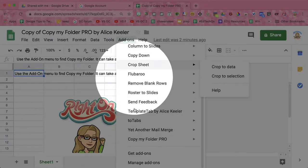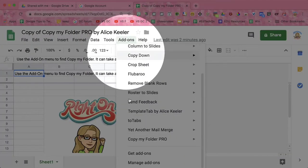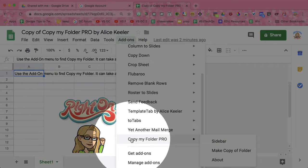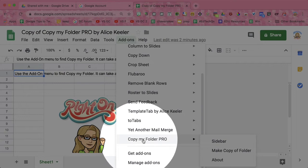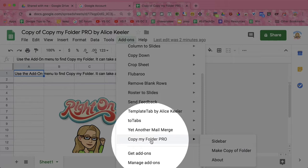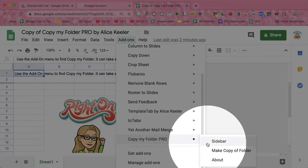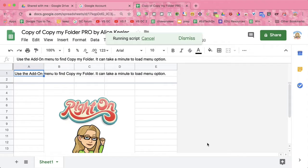For Copy My Folder Pro, go to the Add-ons menu and choose Copy My Folder Pro. It can take a full minute for this to show up at the bottom of your add-on list. Use the sidebar.